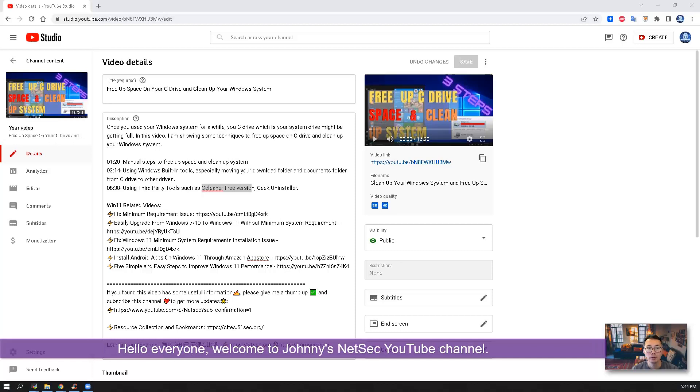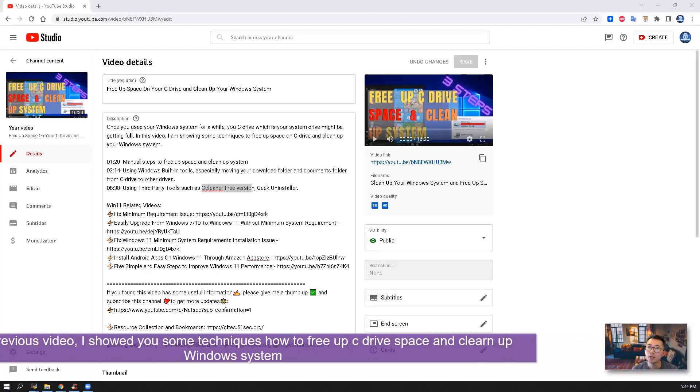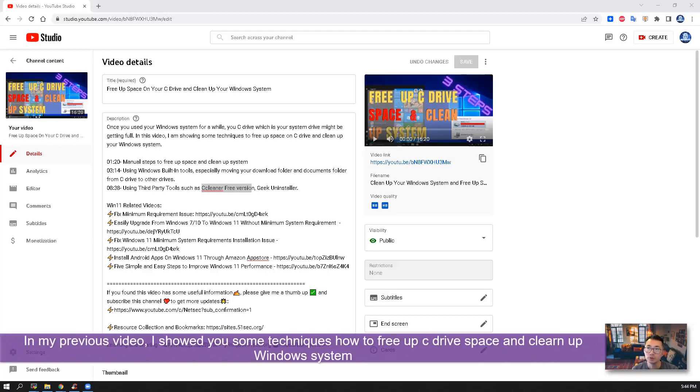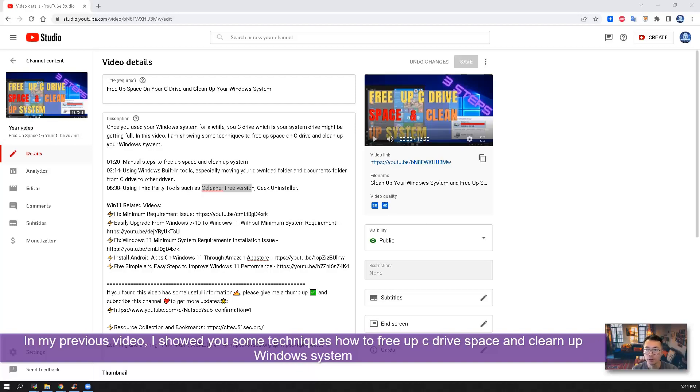Hello everyone, welcome to Johnny's Nasek YouTube channel. In my previous video, I showed you some techniques how to free up your C Drive space, how to clean up your Windows system.